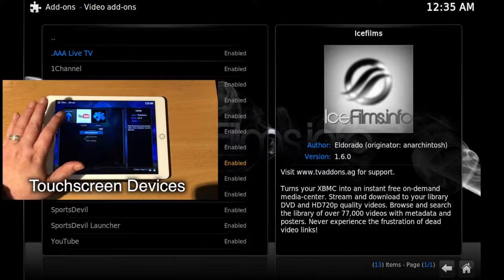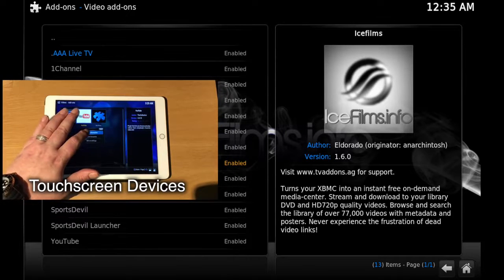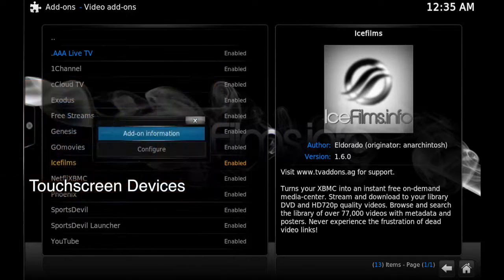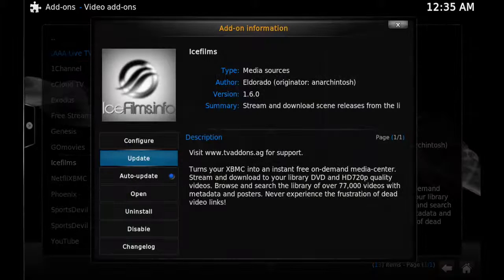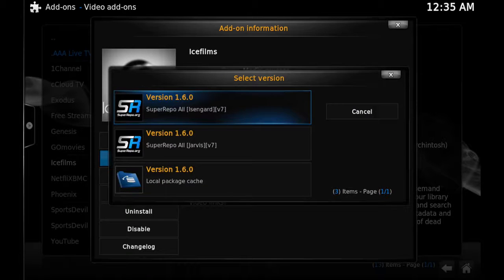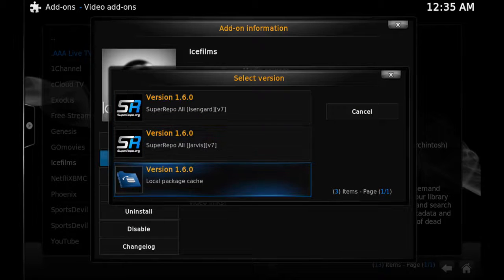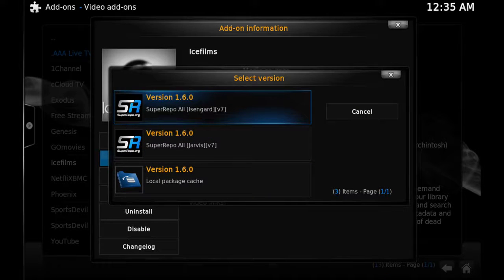When you remove your finger, you'll see the context menu. Once you have the context menu on your screen, click on Add-on Information and then click on Update. You'll see a couple of results depending on which sources you have added to Kodi.